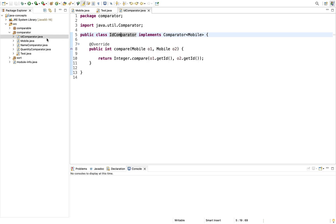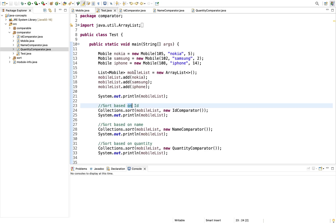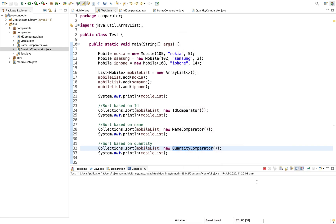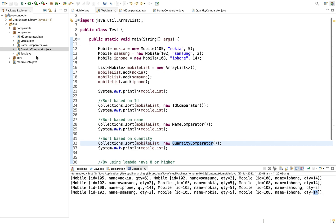Similarly, we can define a NameComparator and a QuantityComparator for different sorting criteria. In the test class, while sorting we pass the IdComparator for ID-based sorting, NameComparator for name-based sorting, and QuantityComparator for quantity-based sorting. Running it shows: sorted by ID, then sorted by name (iPhone, Nokia, Samsung), and sorted by quantity (2, 5, 40).